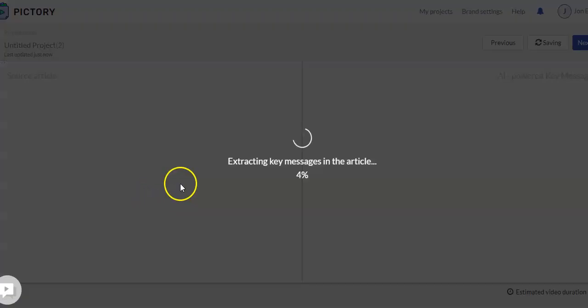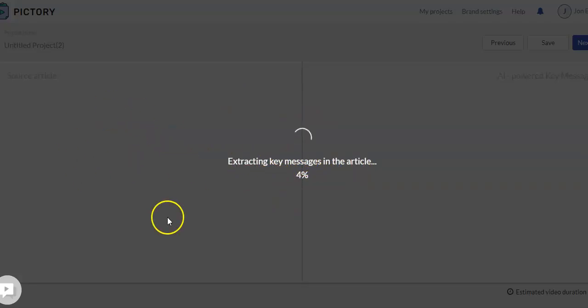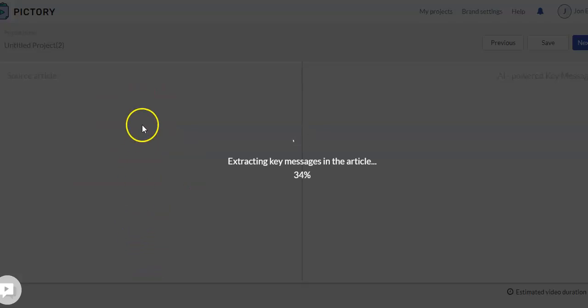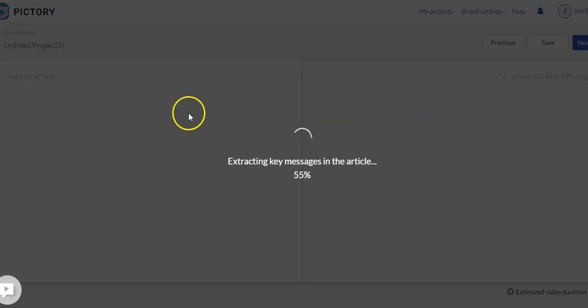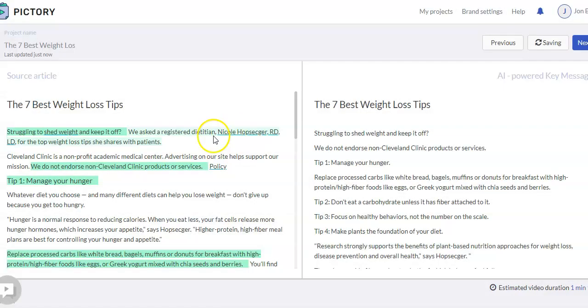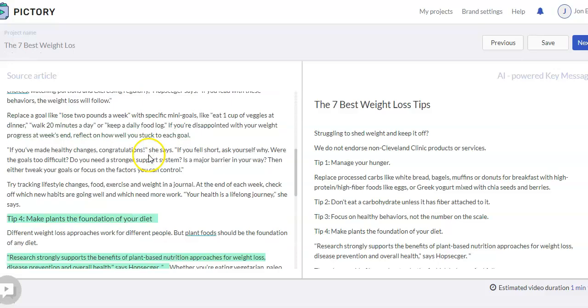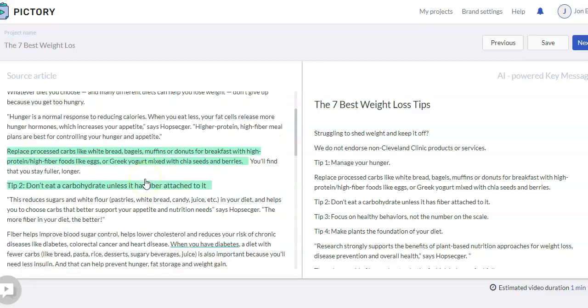And then click on Proceed. Now what's happening is it's extracting key messages in the article. And so while it's working on this, when it's done, on this left-hand side, we're going to see the entire blog article text. And then in the right-hand side, we're going to see some key messages or sentences that were taken from the full article. So you're not using the full article, but just a portion of it.